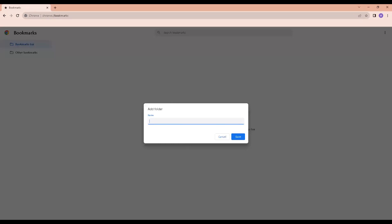Now enter a name for the folder, YouTube playlists, and save.